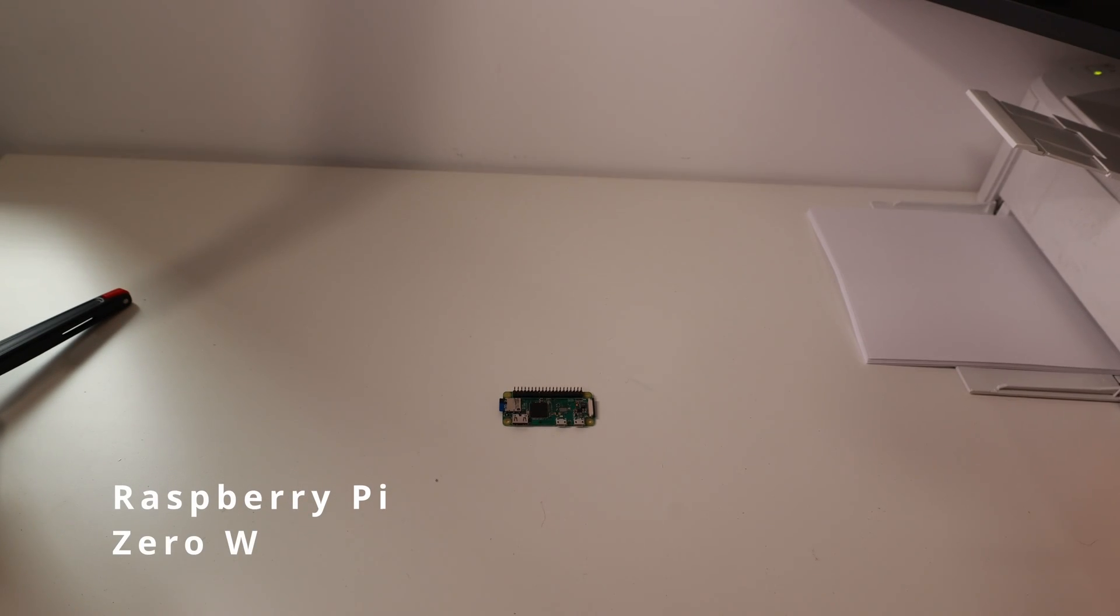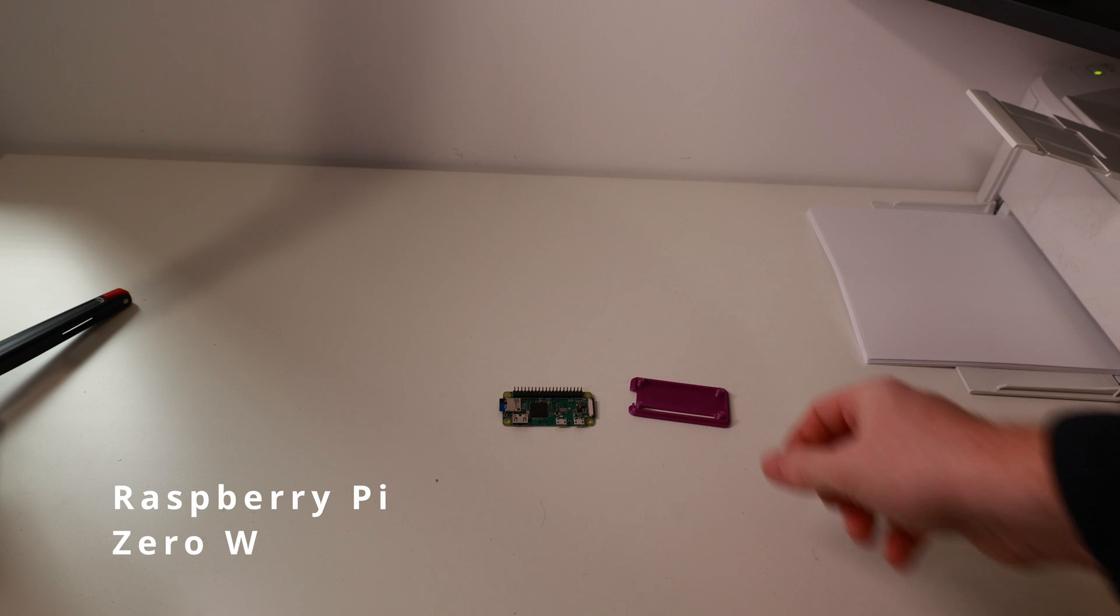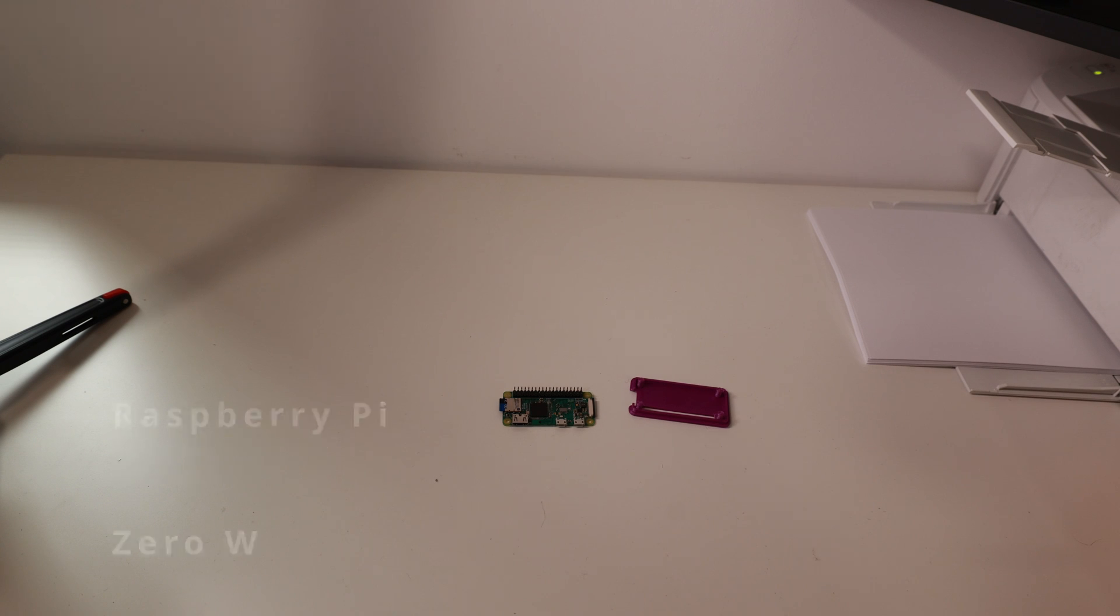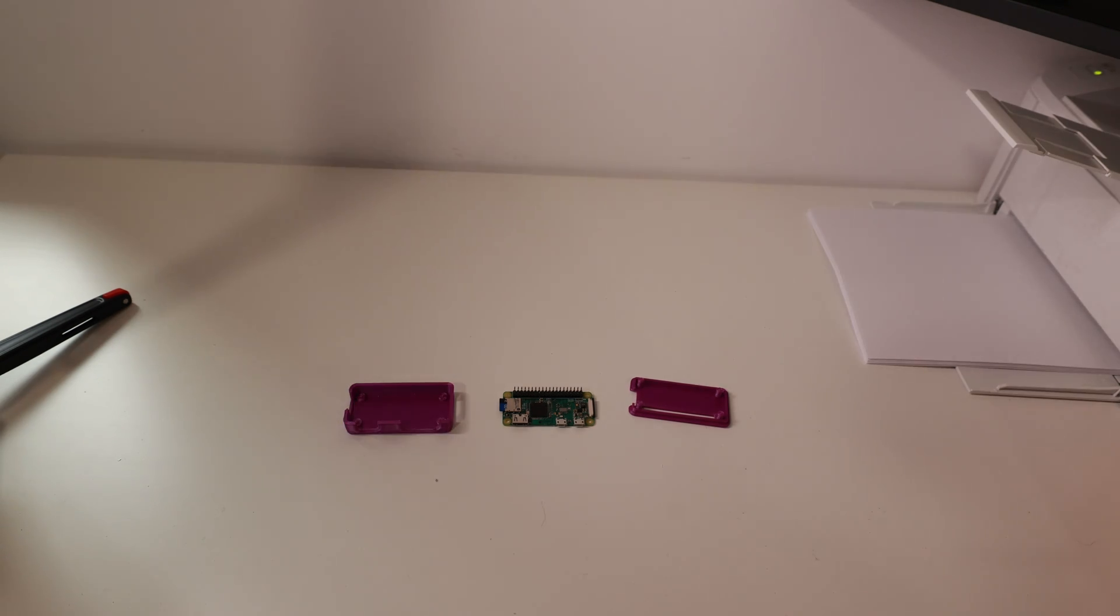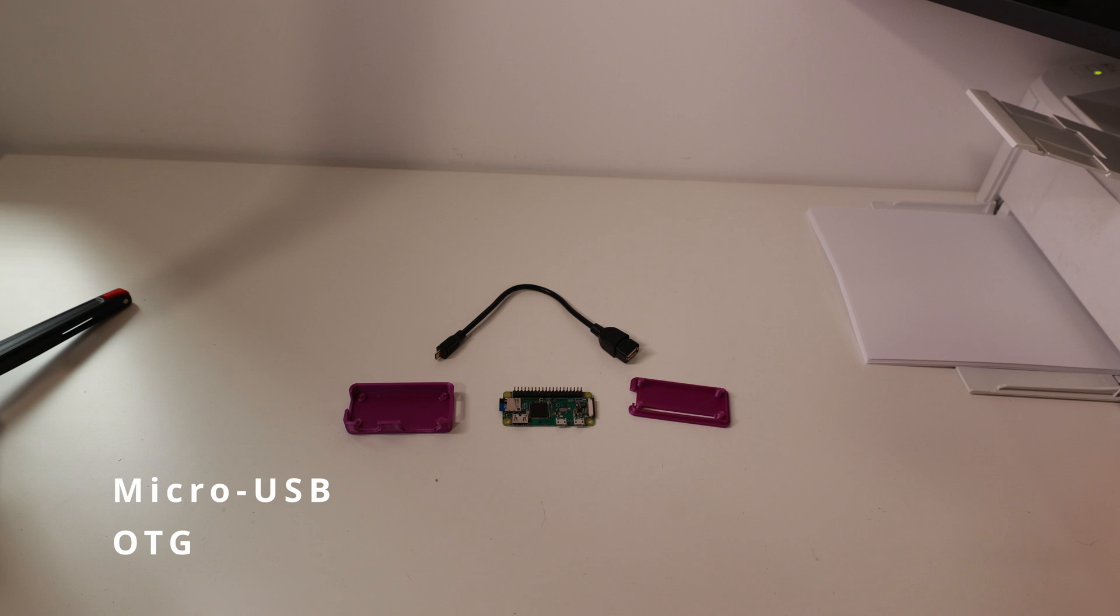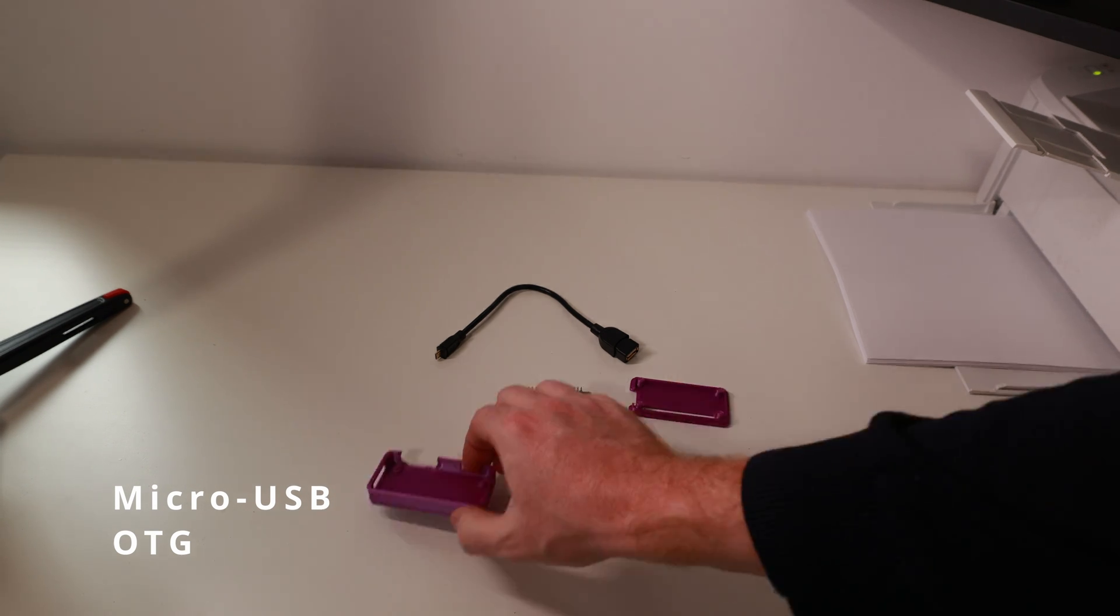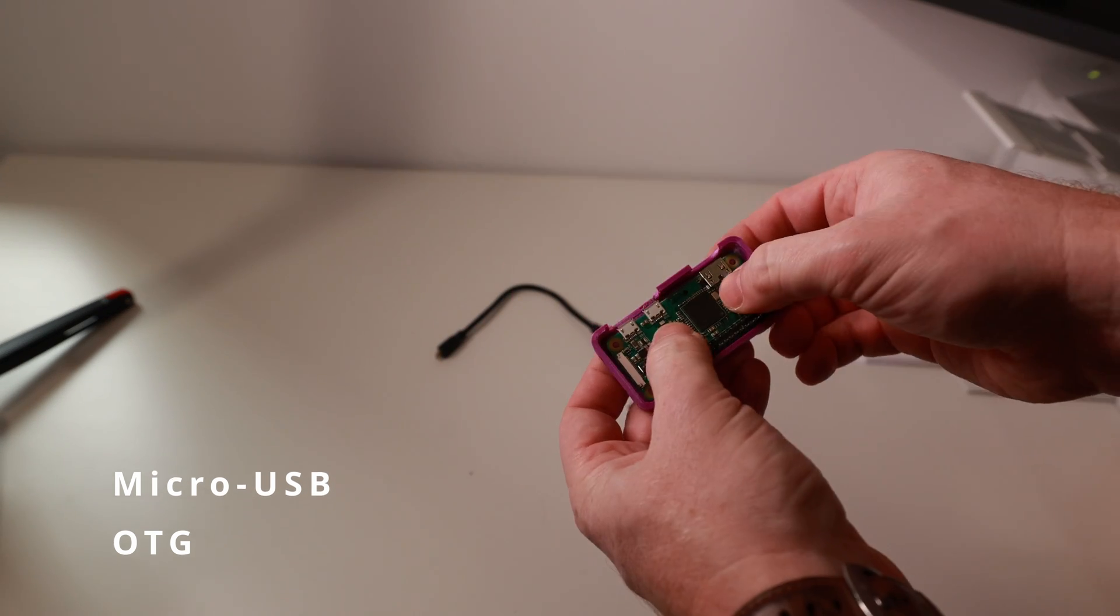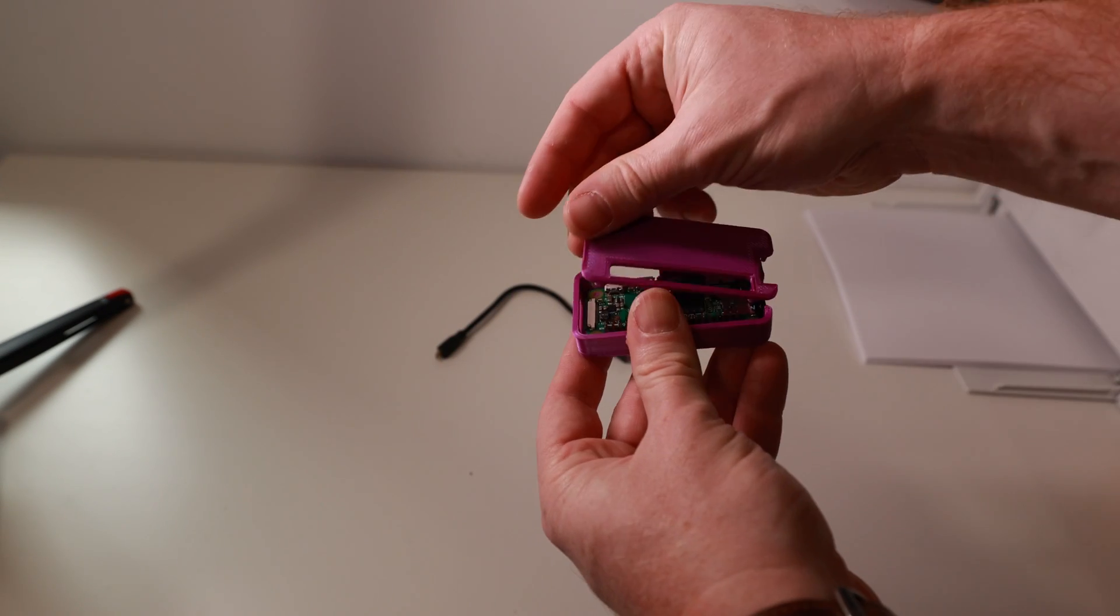For this project we're going to be using a Raspberry Pi Zero and a 3D printed case for it. We'll also use an OTG cable to connect the Raspberry Pi to the printer. Next, we assemble the case of the Raspberry Pi.